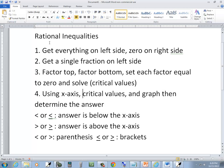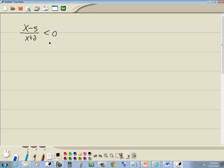This is a rational inequality, rational means single fraction. Now our first thing we do is get everything on left side, zero on the right side. Well, that's done.